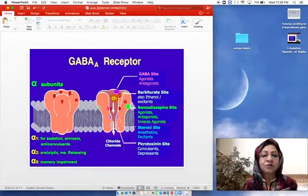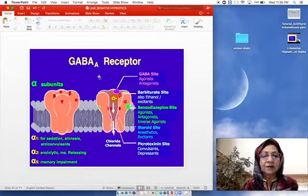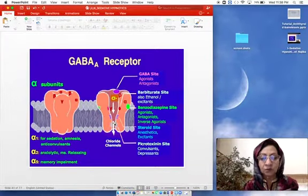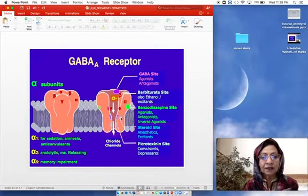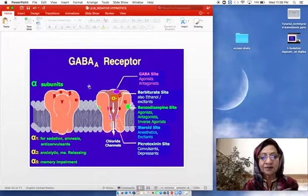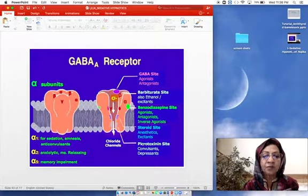Barbiturates, like benzodiazepines, act on GABA-A receptors. Benzodiazepines increase the frequency of opening of chloride channels. Barbiturates act on GABA-A receptors at a different site and increase the duration of opening of chloride channels.